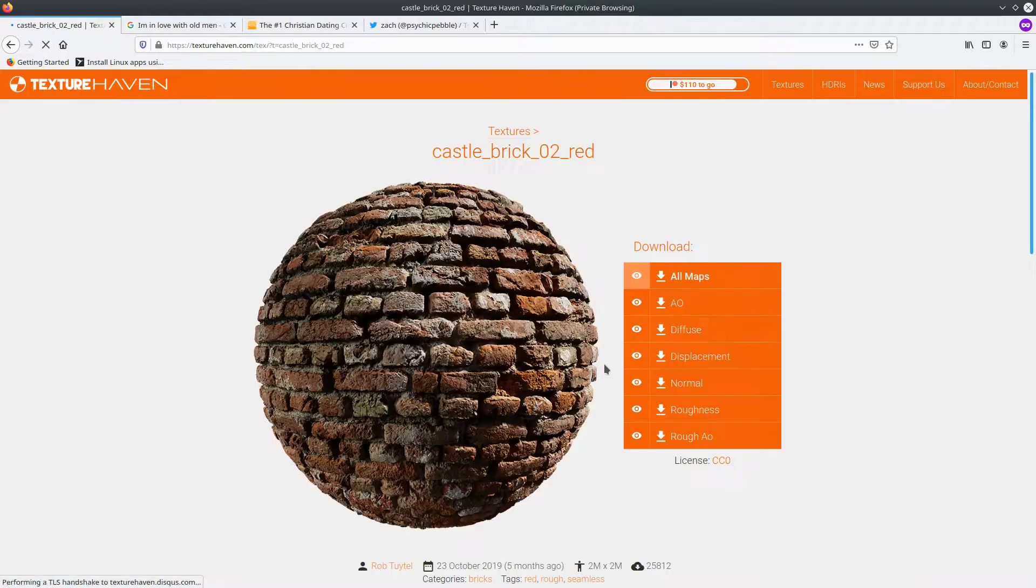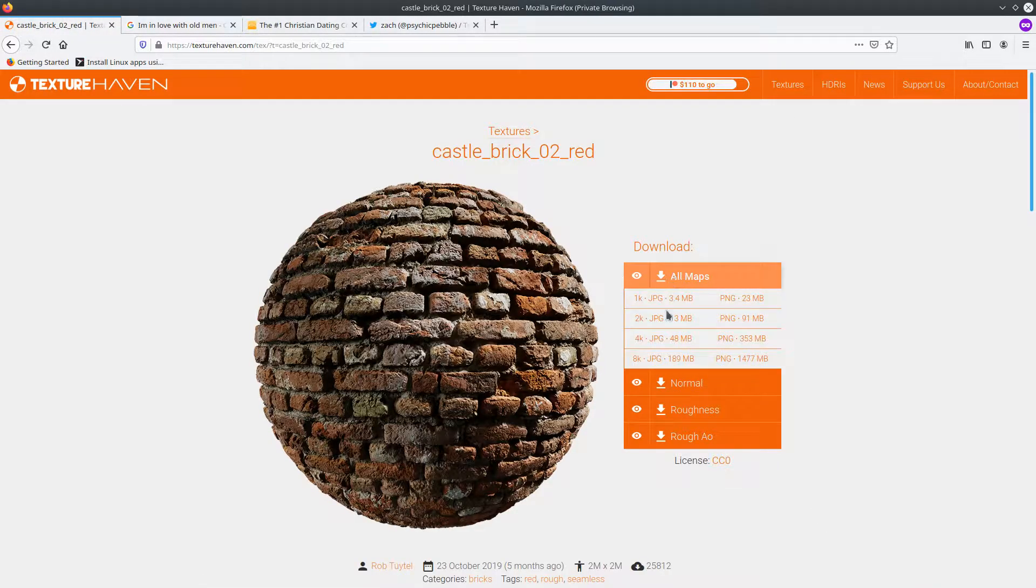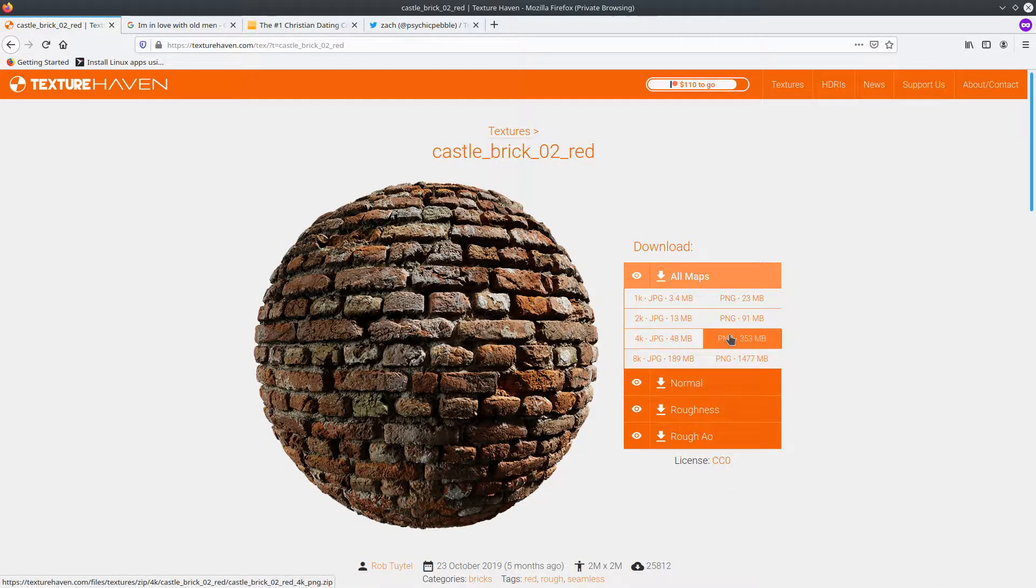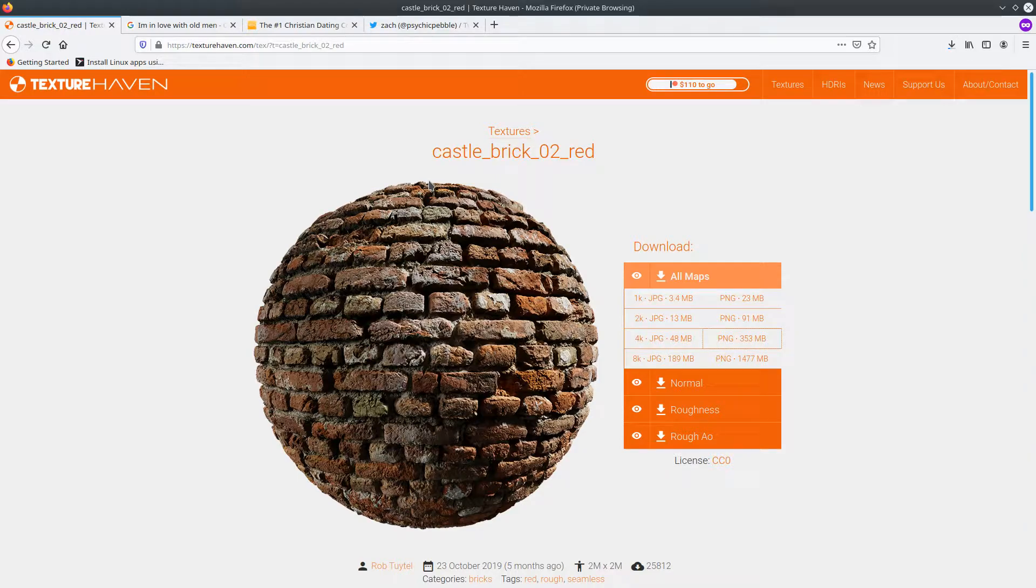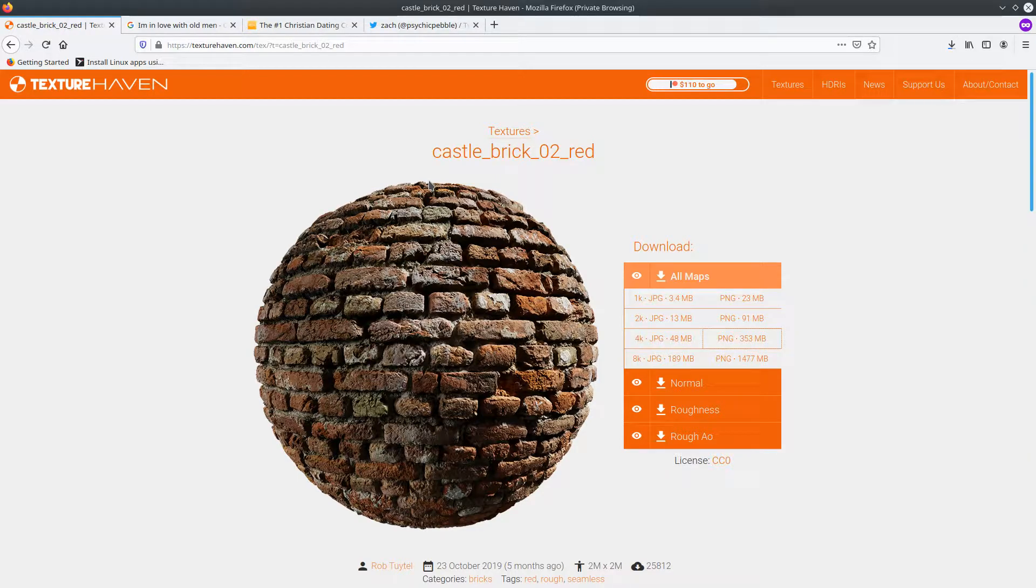Also check out Bridge by Quixel, which contains the Megascan libraries for free.